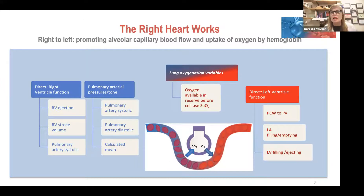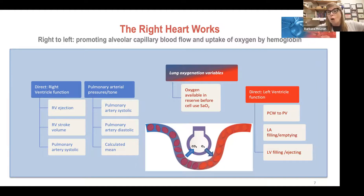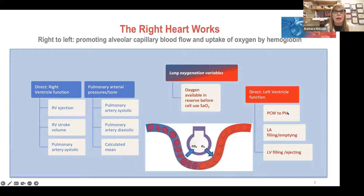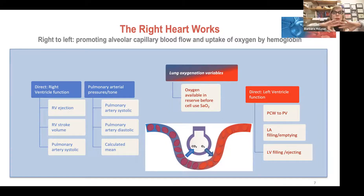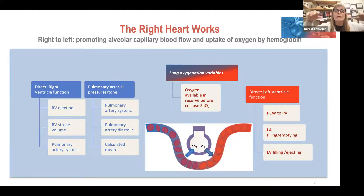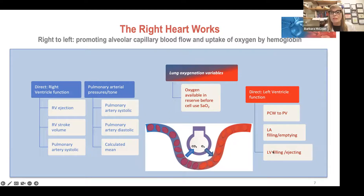Reoxygenated blood goes through the pulmonary venule, pulmonary vein, to the left atria, and ultimately to the left ventricle. We use pulmonary capillary wedge pressure or PA diastolic pressure to reflect the left heart. Wedge pressure tells us about the pressure column from capillary to pulmonary venule to pulmonary vein to left atria, and the left atria fills the left ventricle. When the LA is emptying, the LV is filling; then the LV ejects.